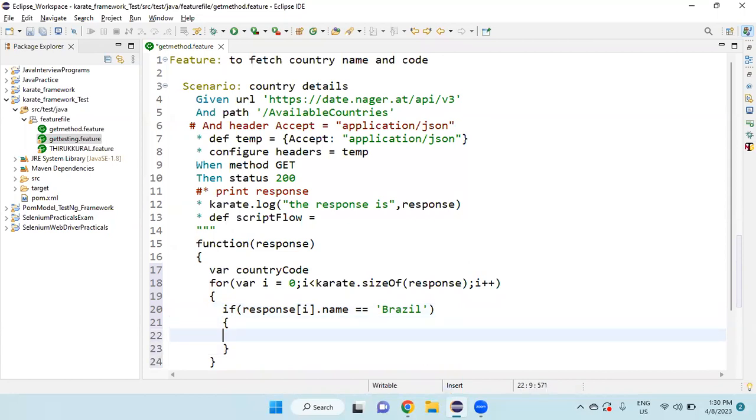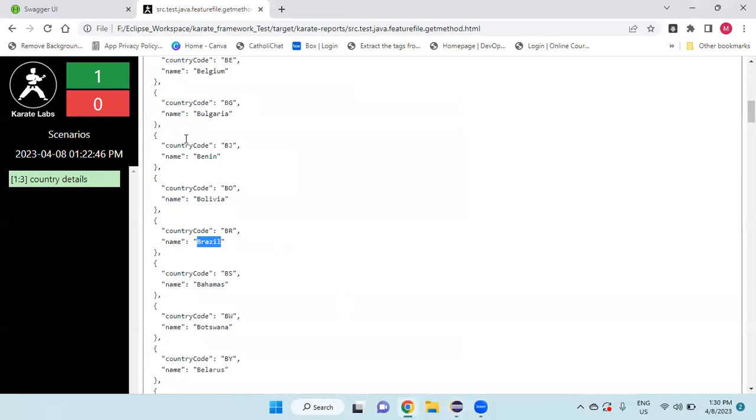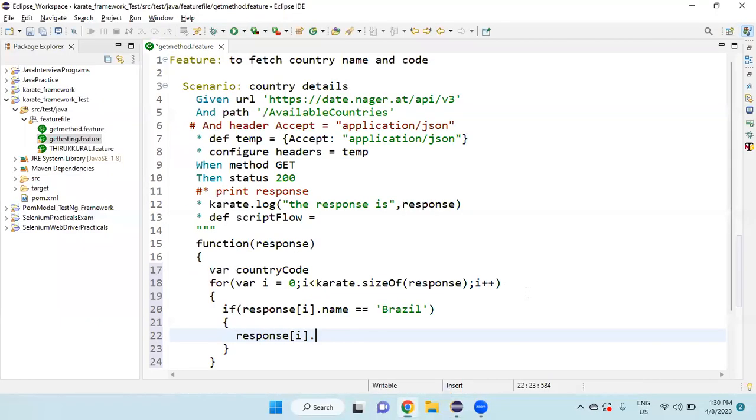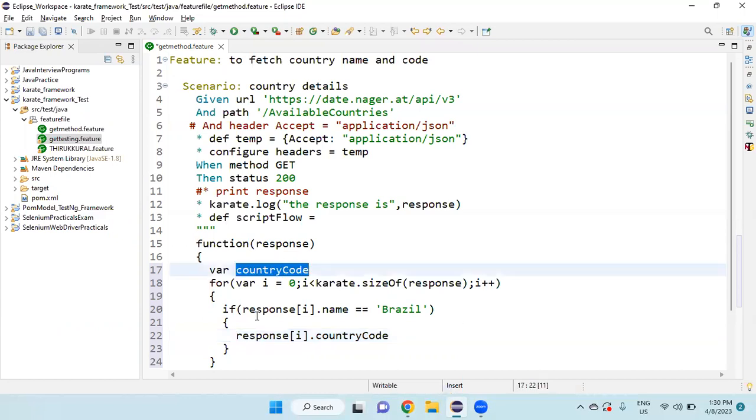Then what I am going to do is, again, response of i dot, and then which country code we need now. Copy the country code and paste it here. Then it should be, this value should be assigned in the countryCode.